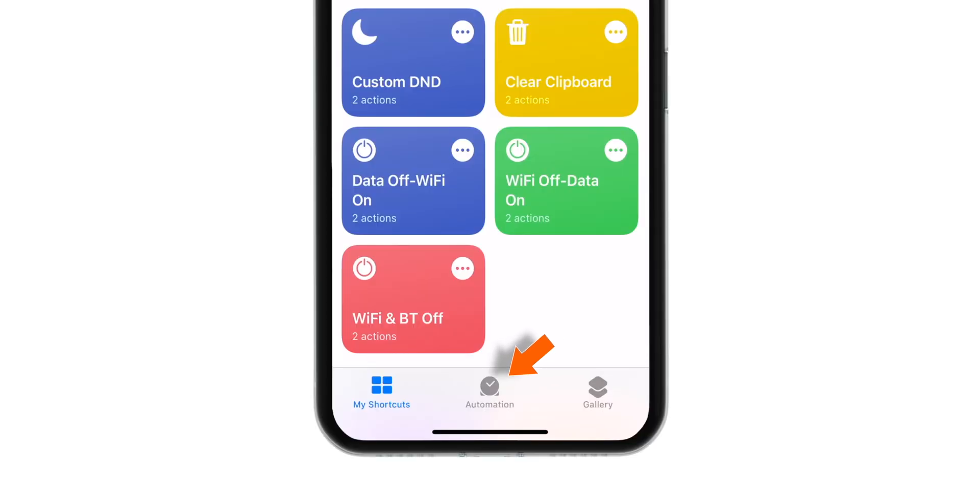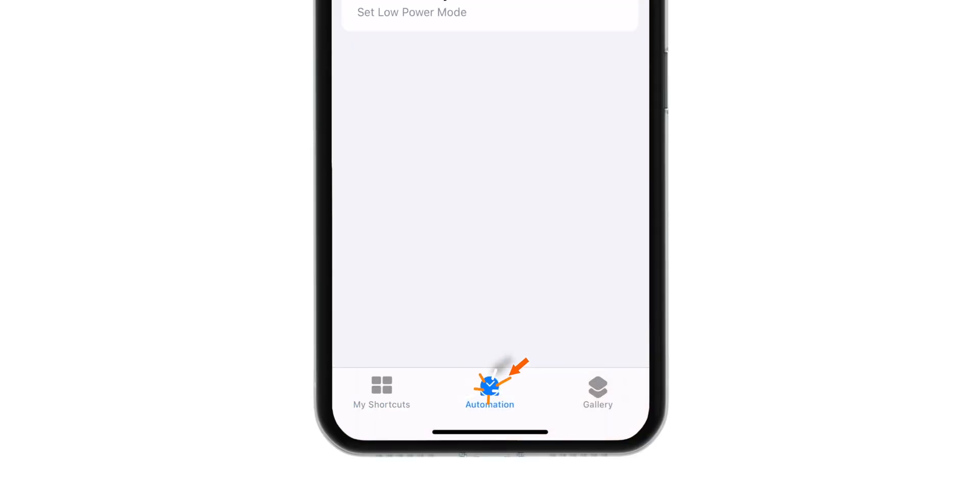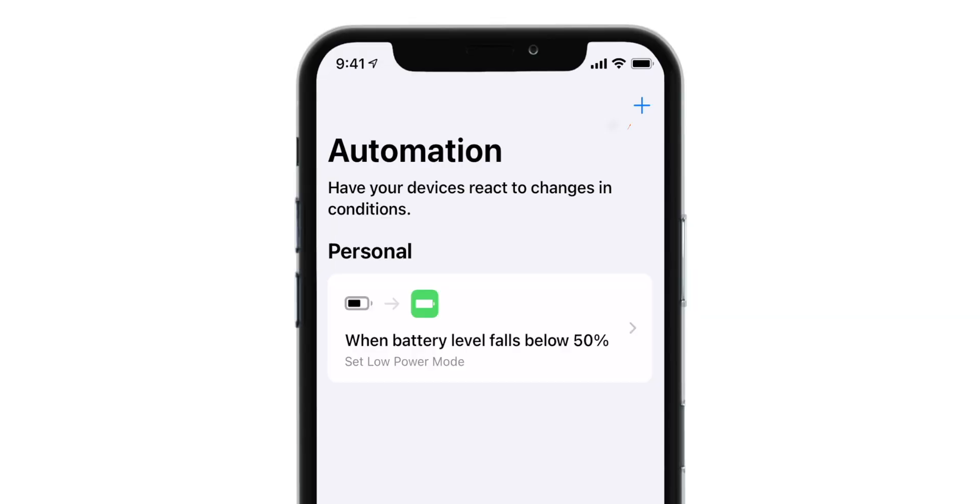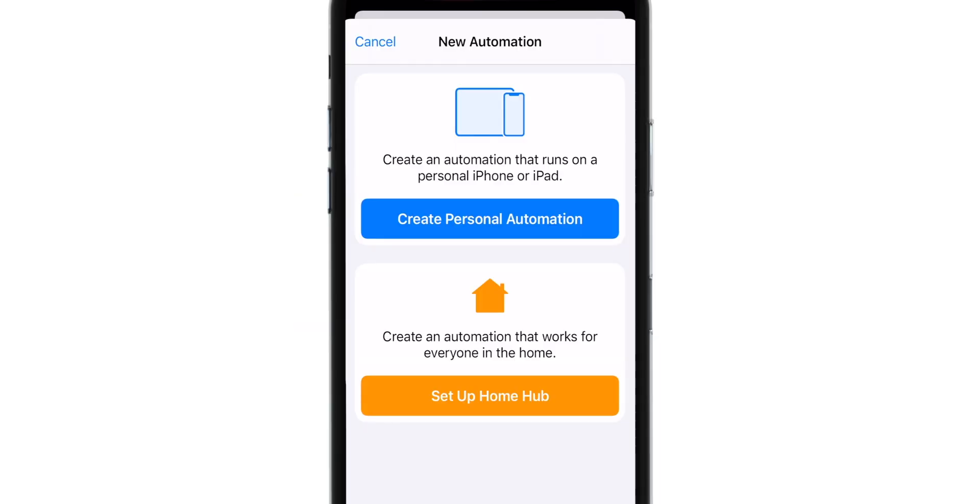Here, tap on this Automation button. And then tap on this plus sign on the top right corner. Select Create Personal Automation.